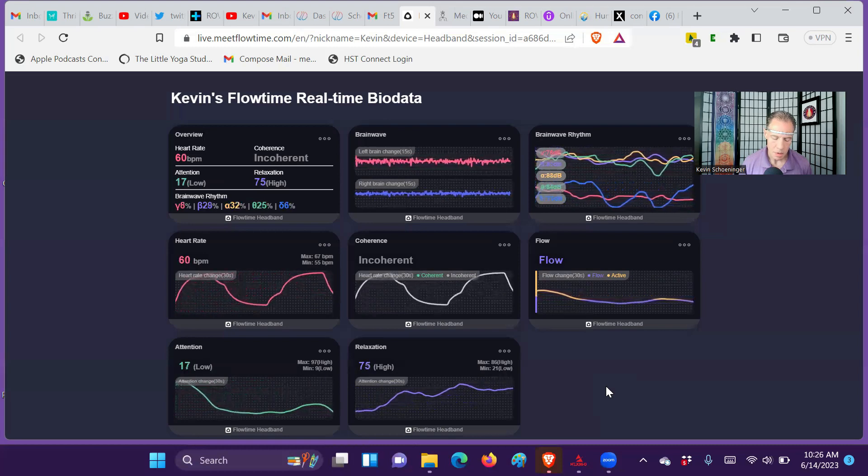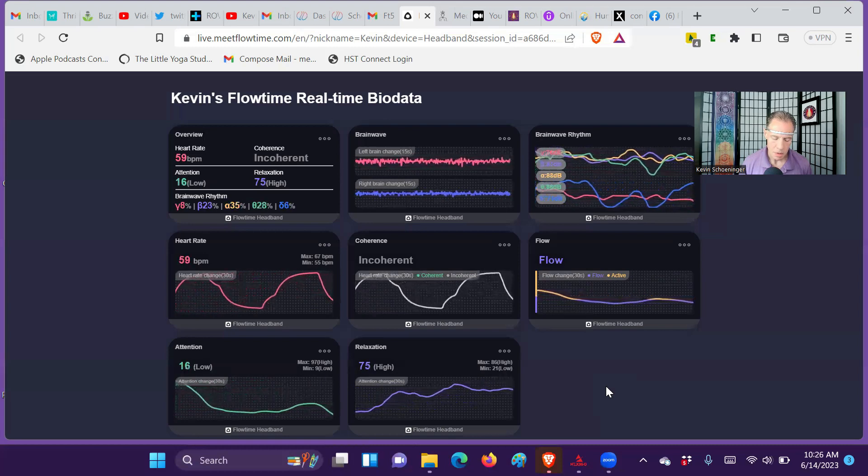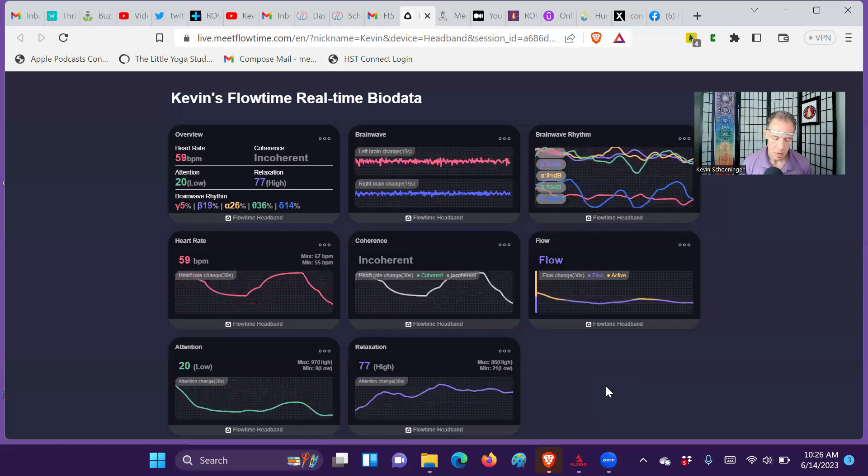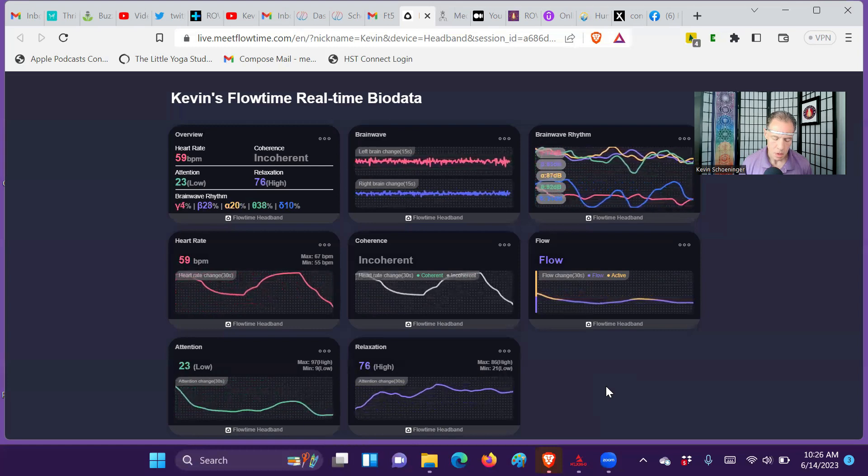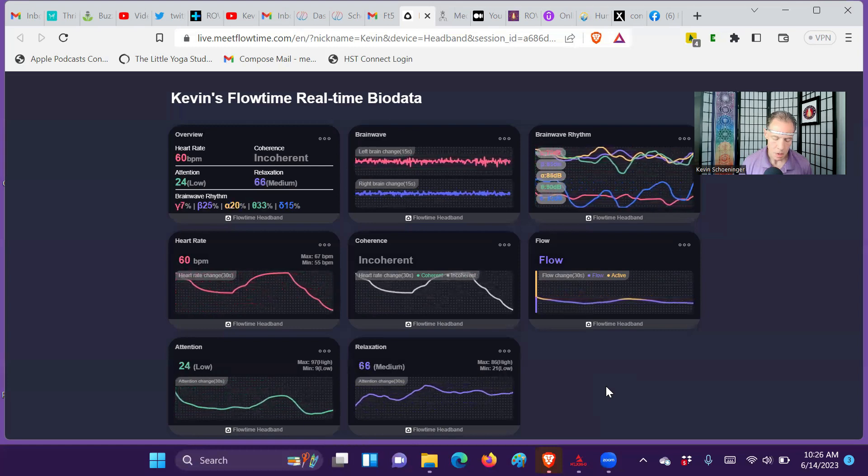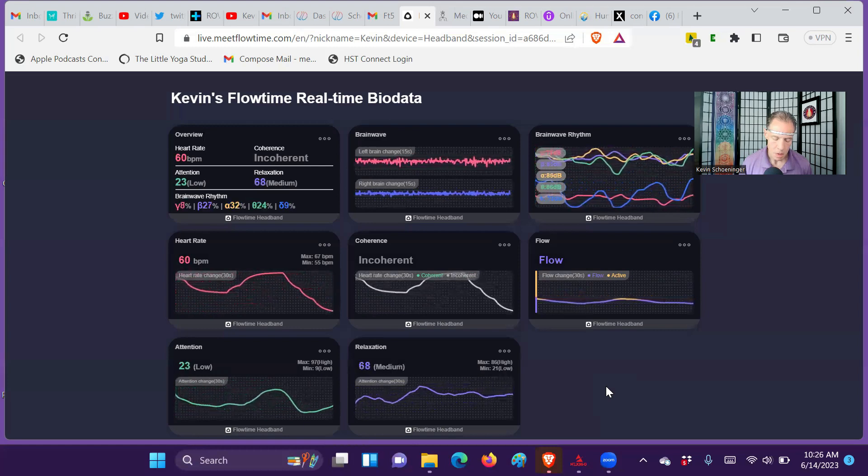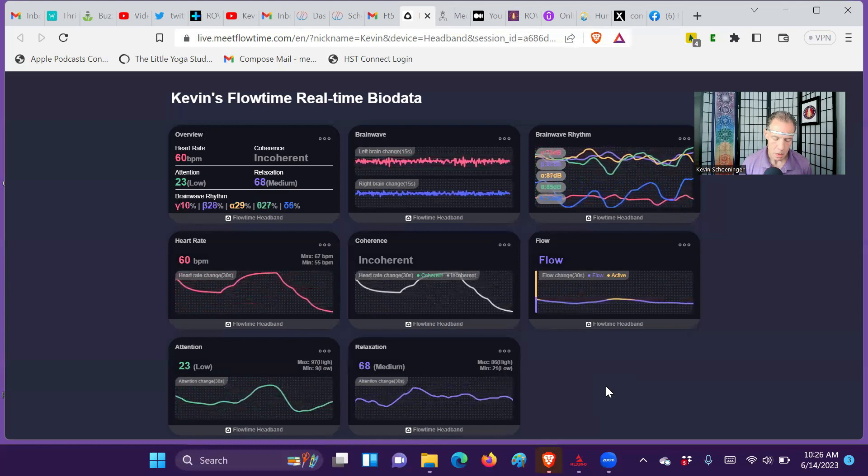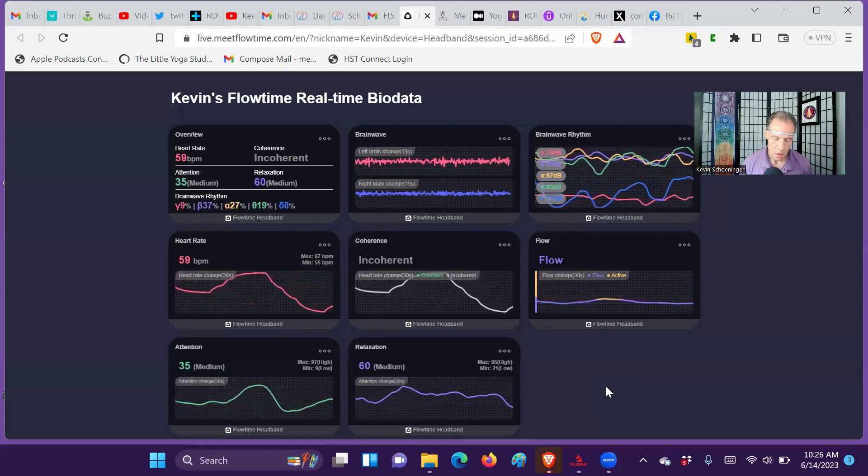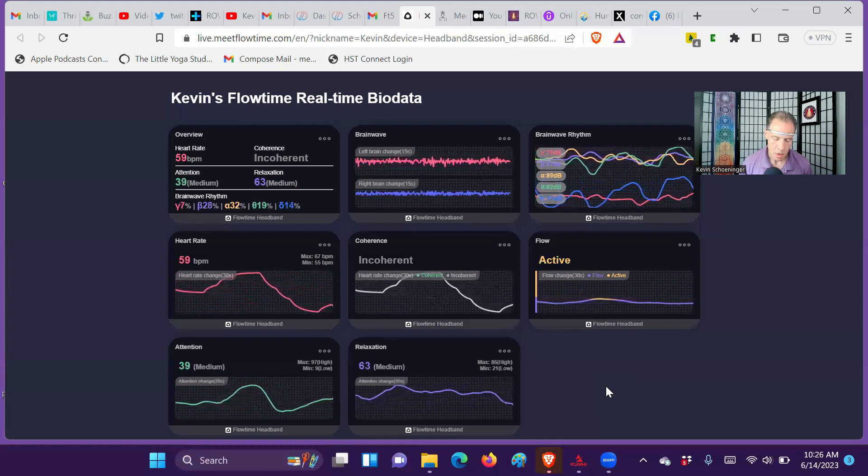You can see the flow now. Gamma's going really low.